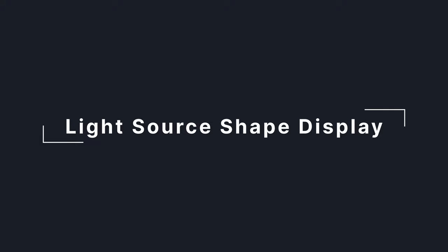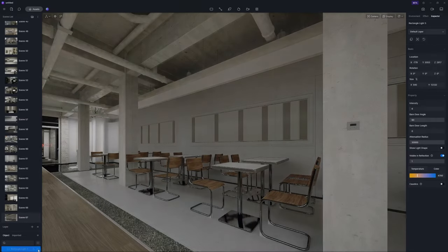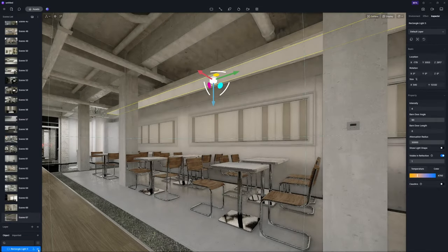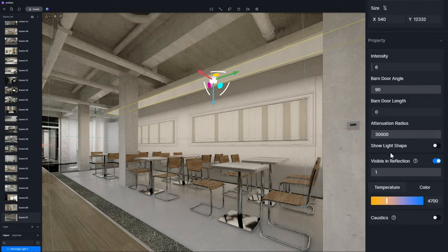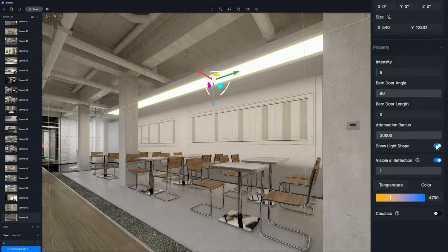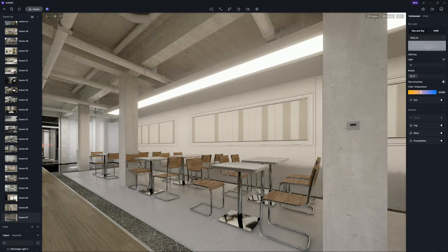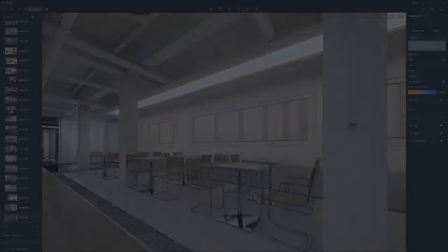New light source shape display option for point light, rect light and strip light. Enable it, and the actual sizes of the light sources will intuitively display in the viewport. So if you have slot lightings in your scene, you don't have to distinguish the emissive material in advance while modeling.